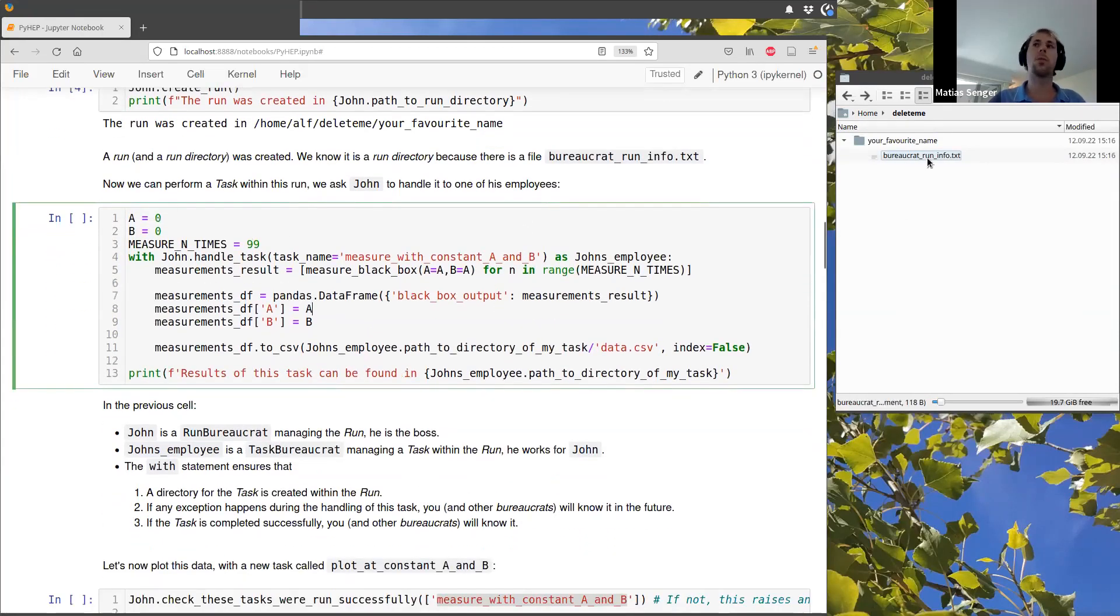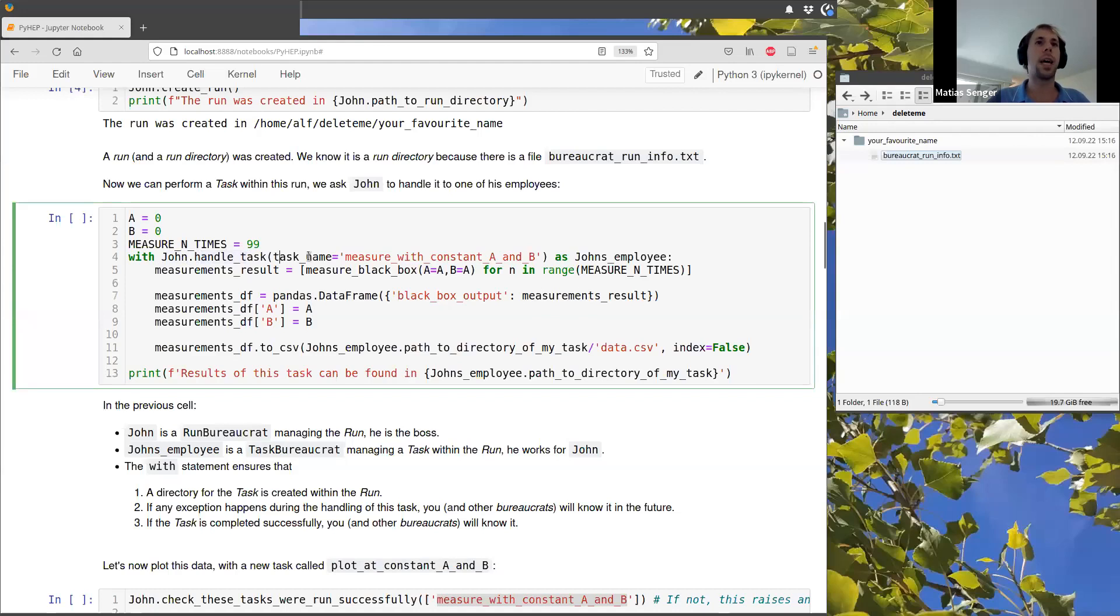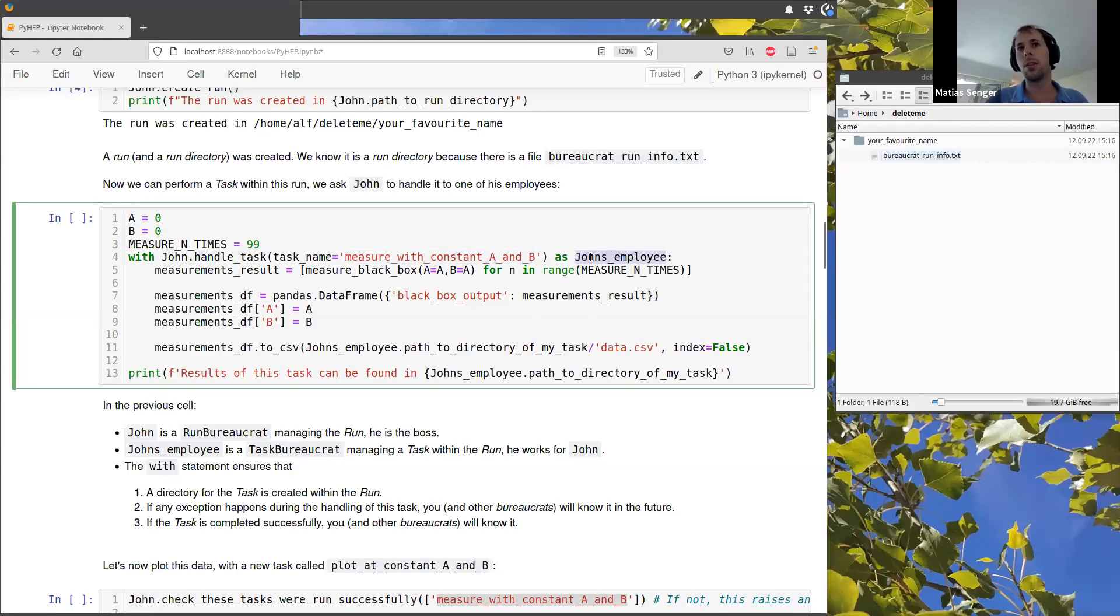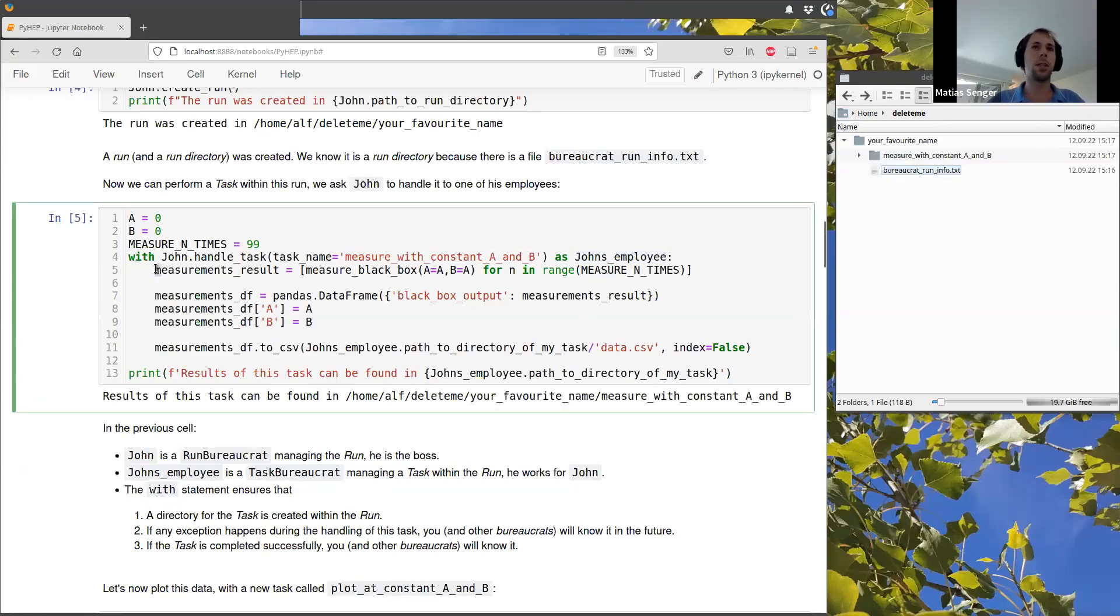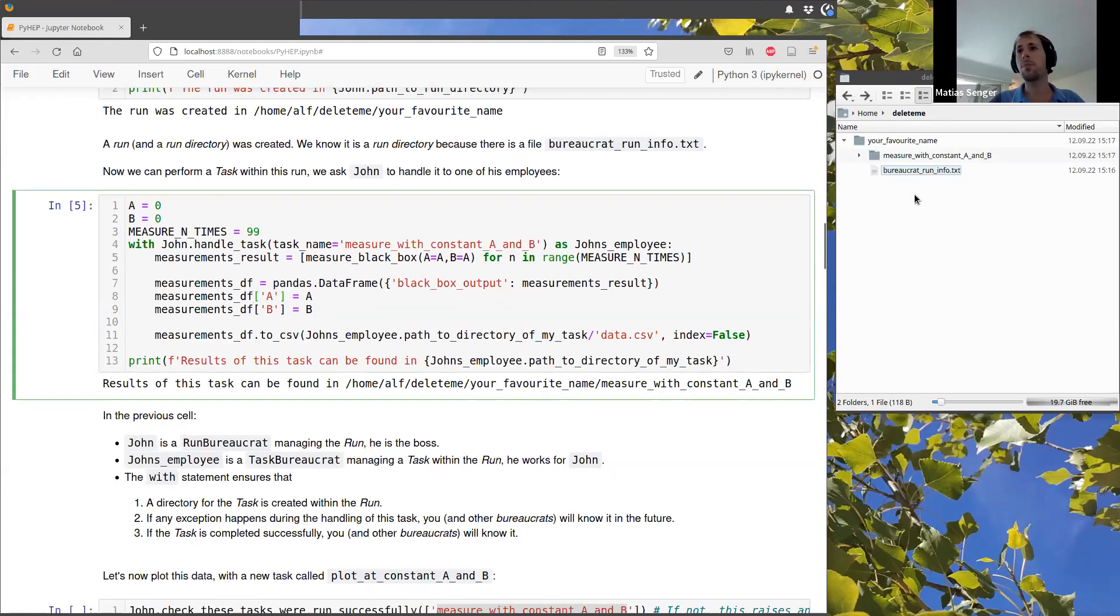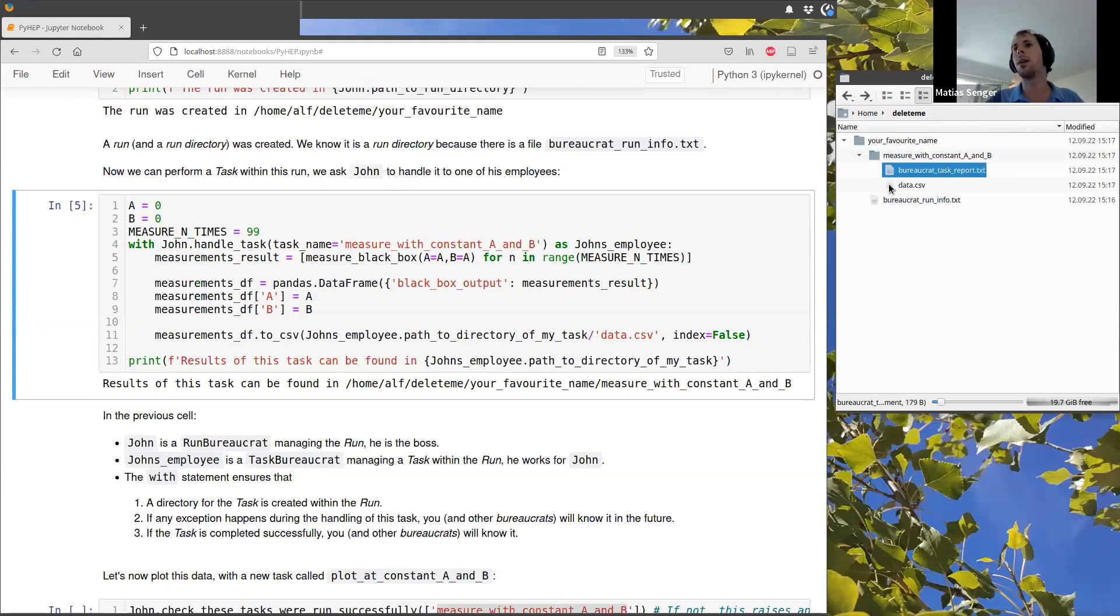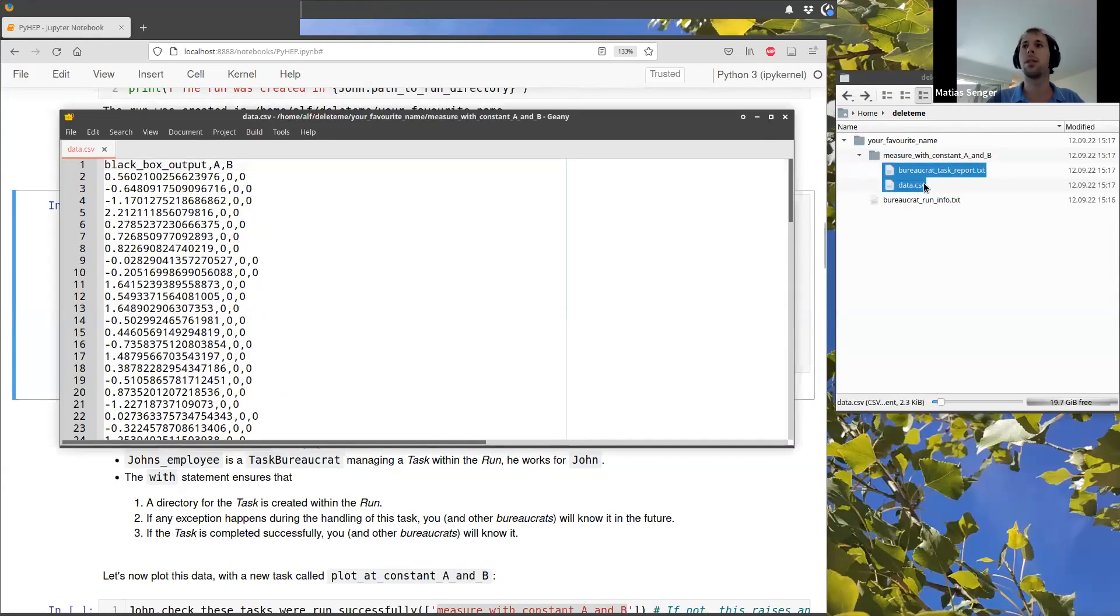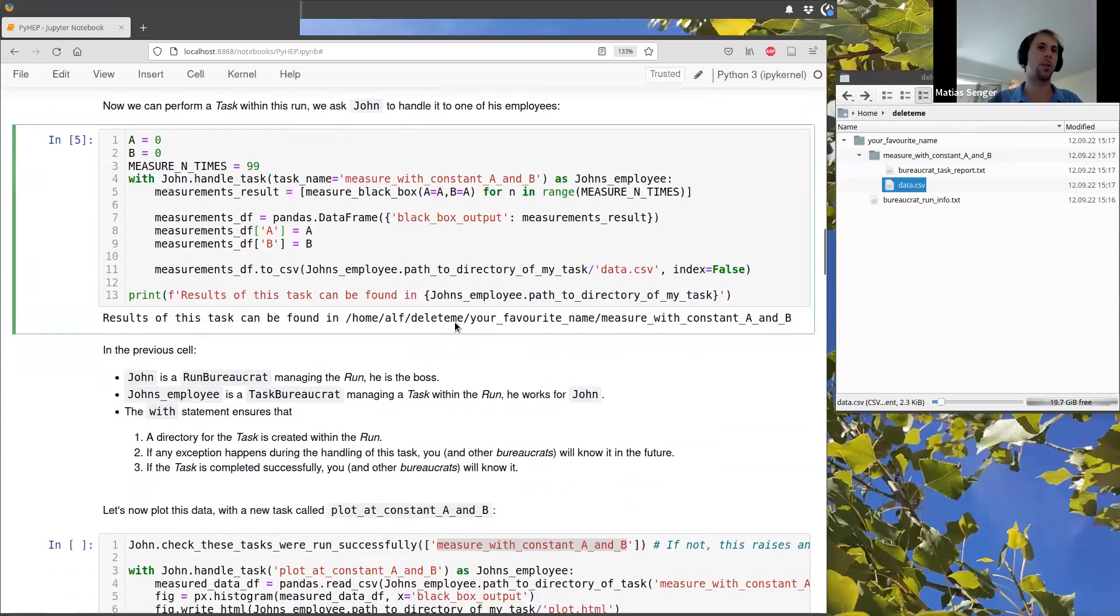So then what can we do with this? We can perform a task inside this run. So for this, we tell Sean, which is the Bureaucrat handling this run to handle the task with this name. We can put whatever name we want here. I call this guy here, one of Sean's employees. So then if we run this inside this with statement, we just measure the black box many times and just store the data. But we see that now we have a new folder here with the name of the task that we have created in this run.